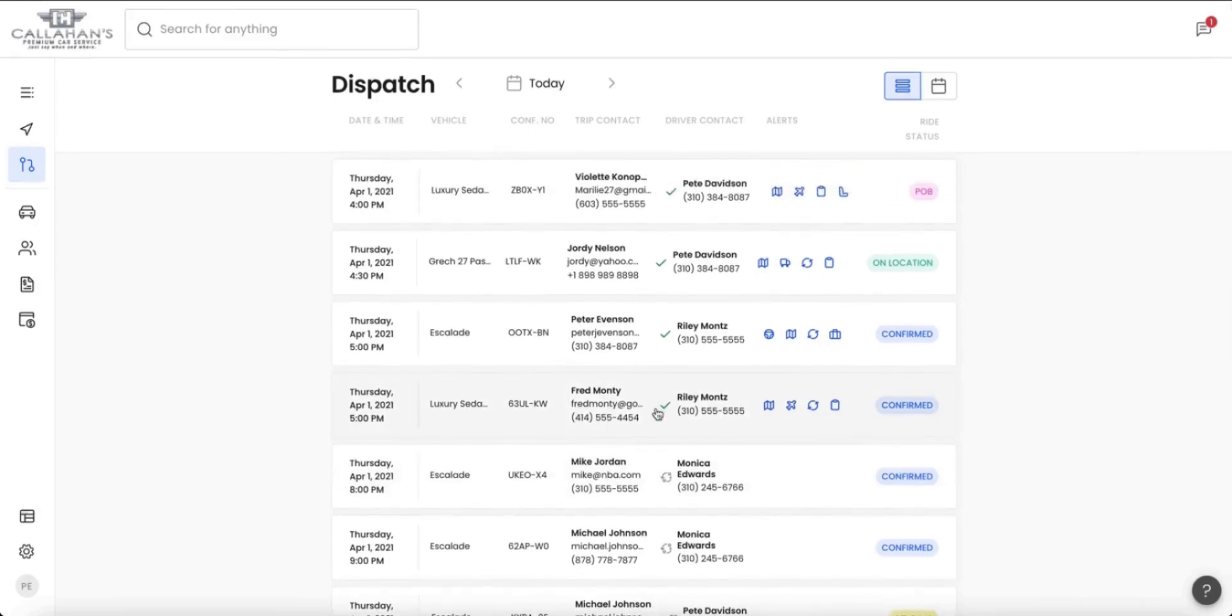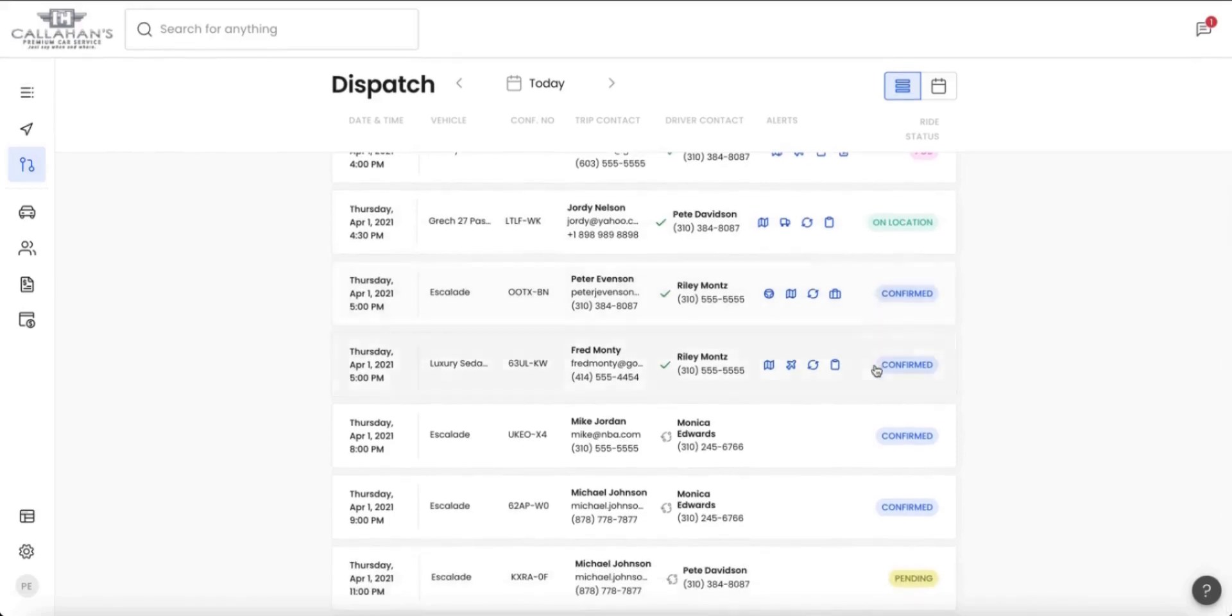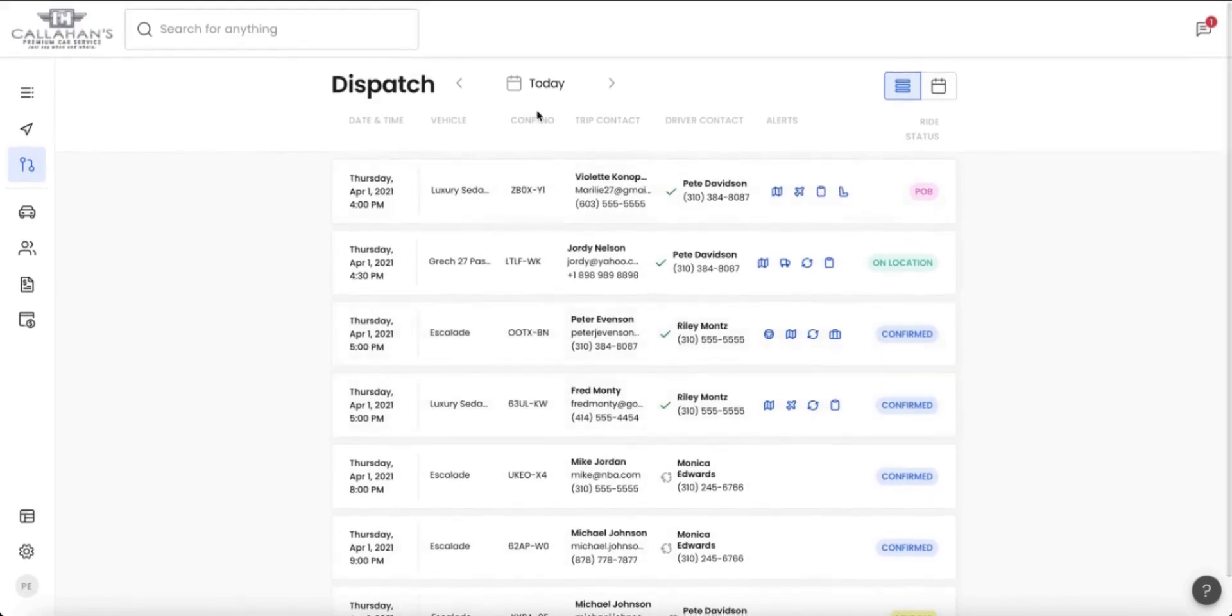Drivers that are sent a ride are immediately sent in a pending. Once they accept, you can see the green check mark. See the trip statuses, whether it be on location, passenger on board, and so much more.